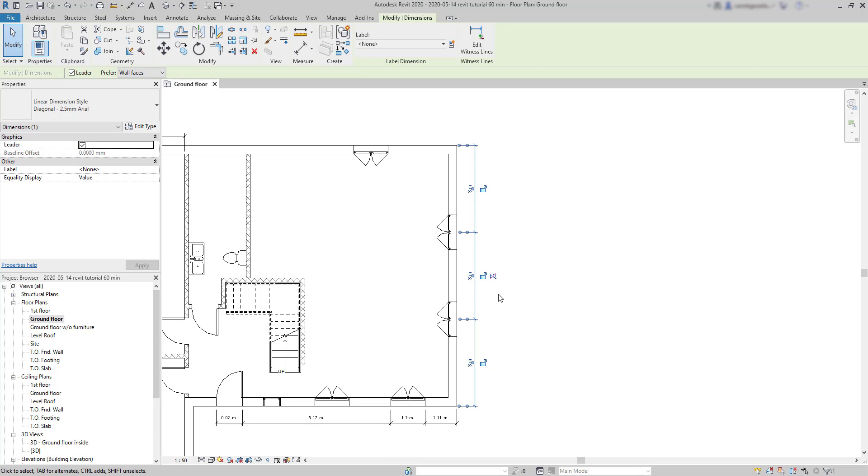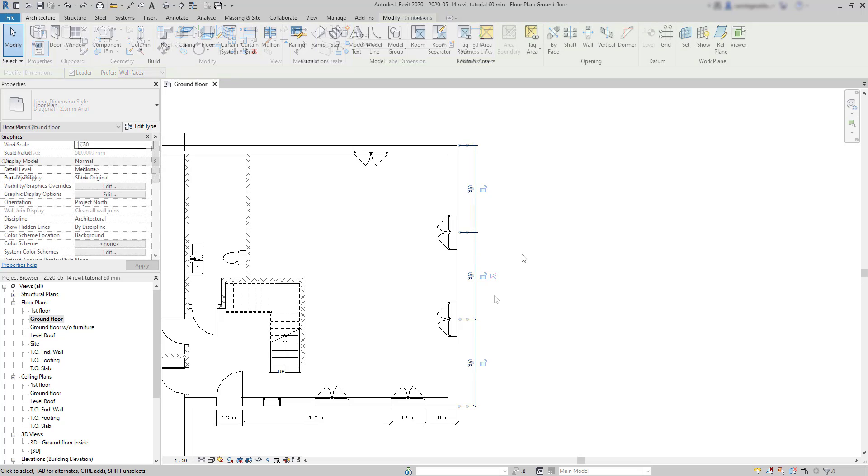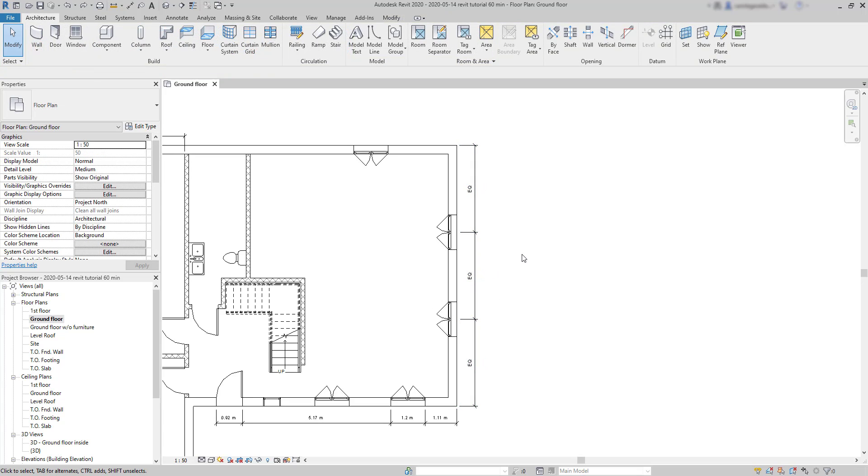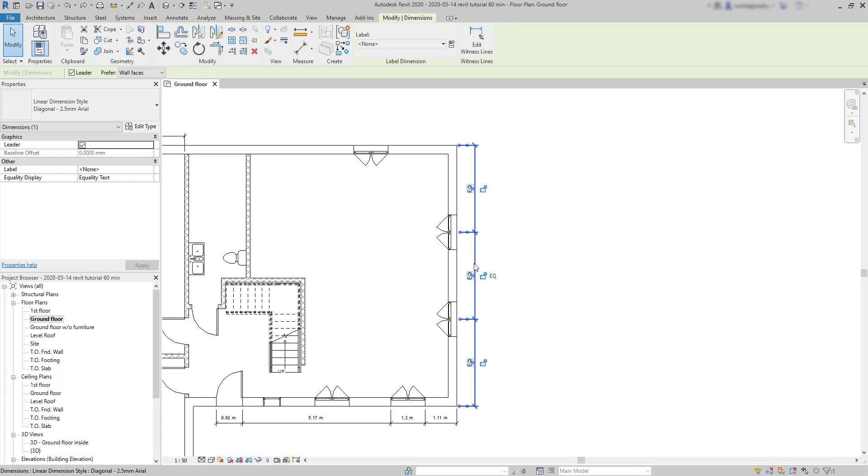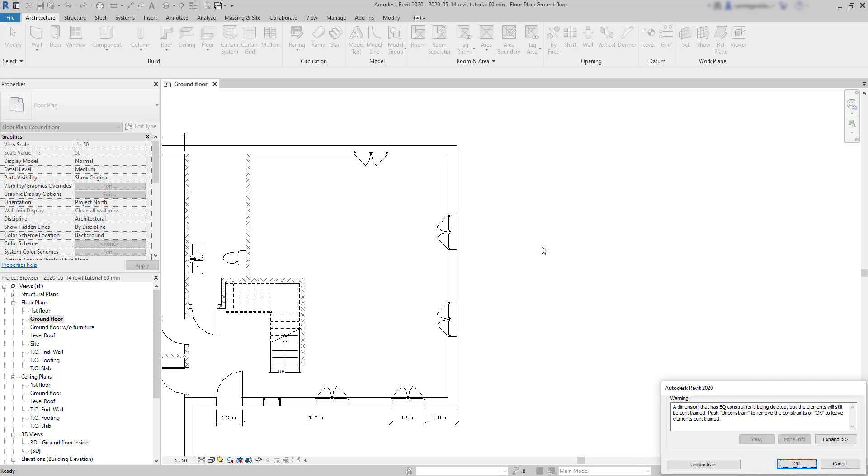But what I think usually happens is people tending to select the dimension and delete it right away. Then we get this warning message. Basically, we are removing the dimension but the elements are still constrained. This way also works, but make sure you press on unconstrain here.